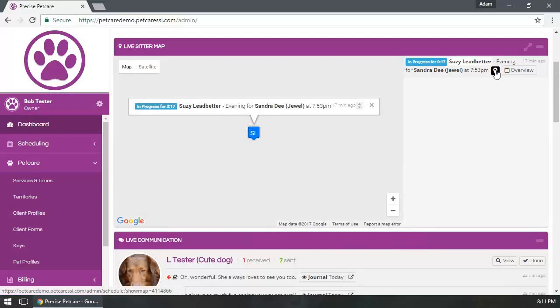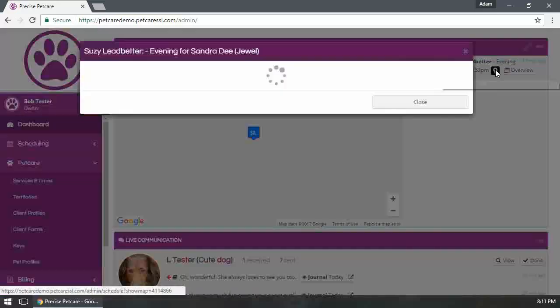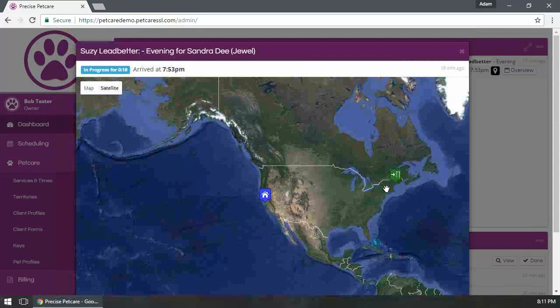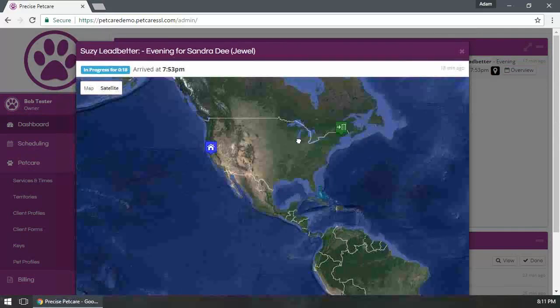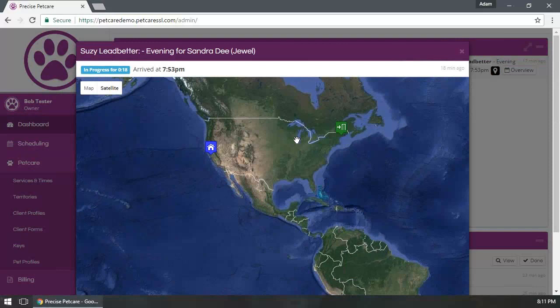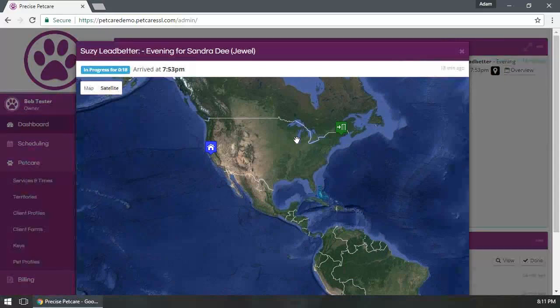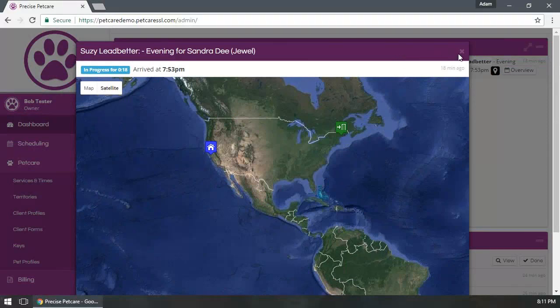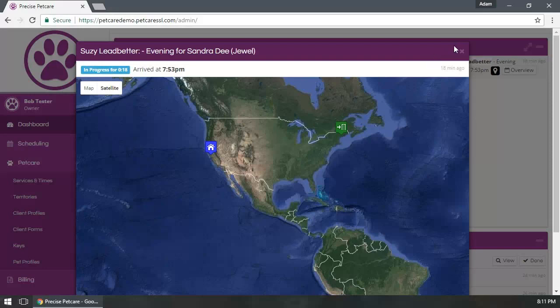Clicking on the icon here will show you a map of where they are in relation. This being the demo site, the addresses are kind of all over the map here. You can see that's not quite where you would be in relation to that client location, but this is what you would see - potentially a client location, a check-in, and a check-out icon.